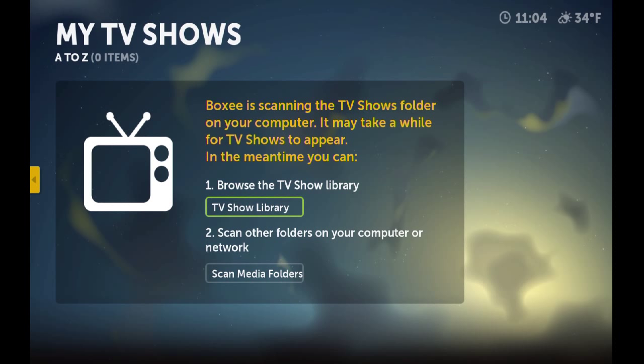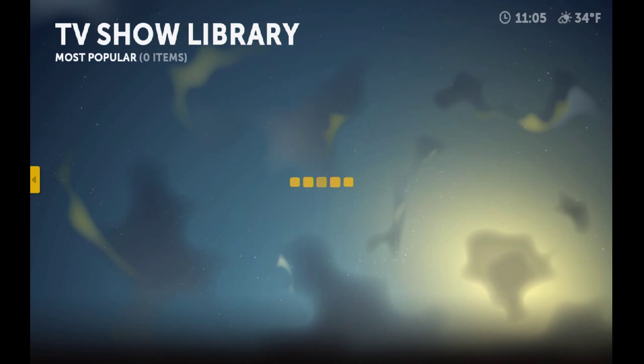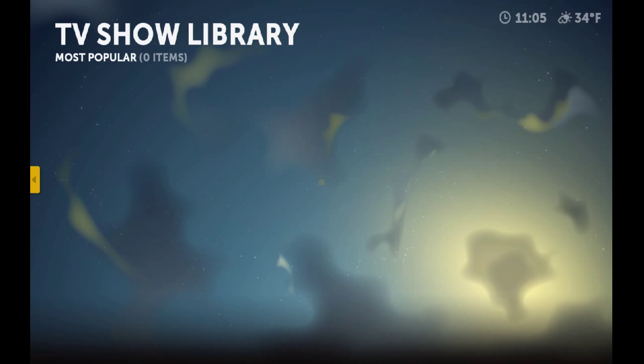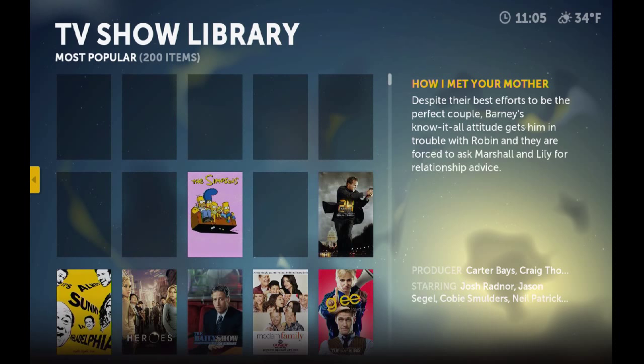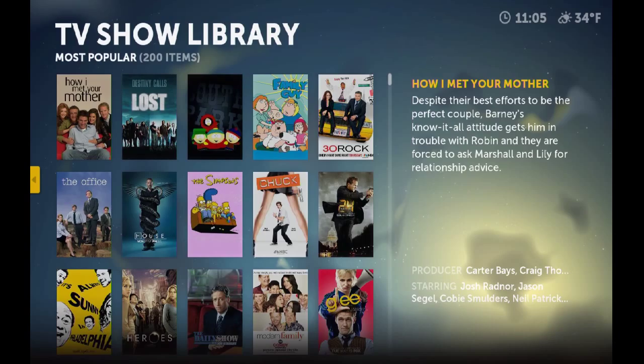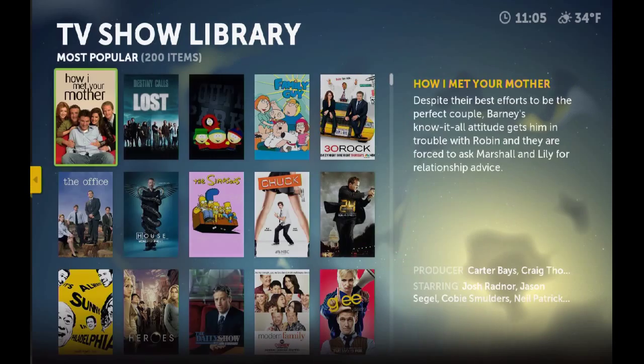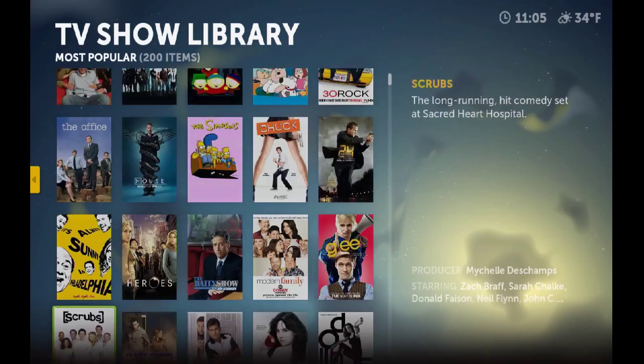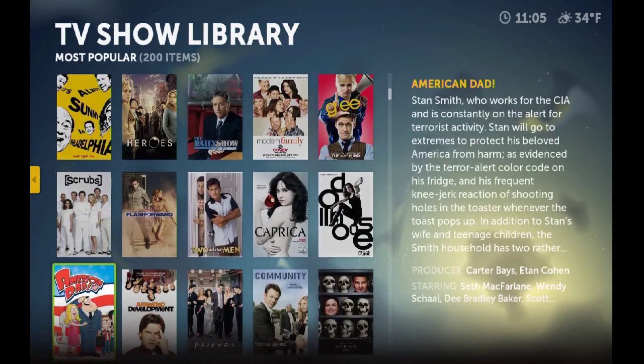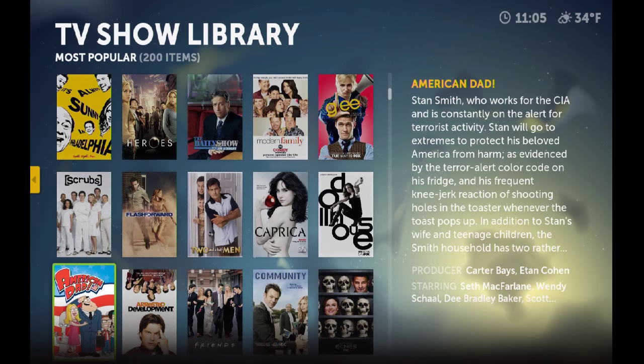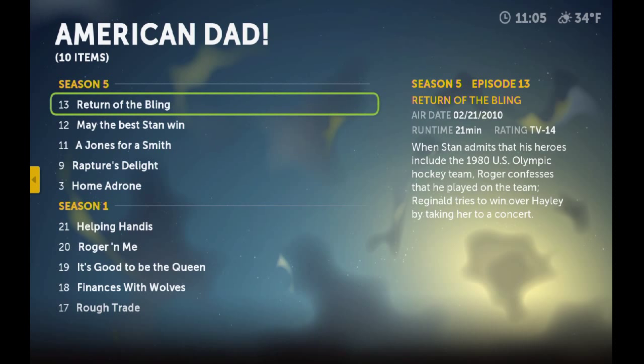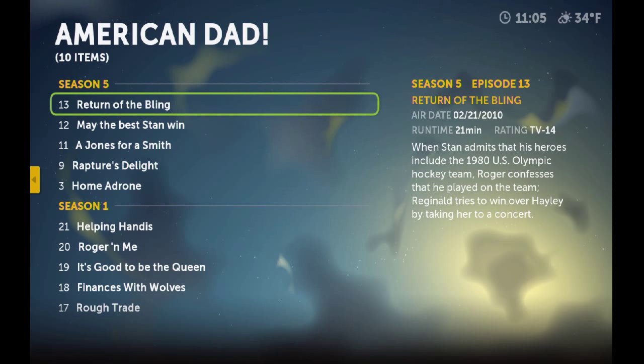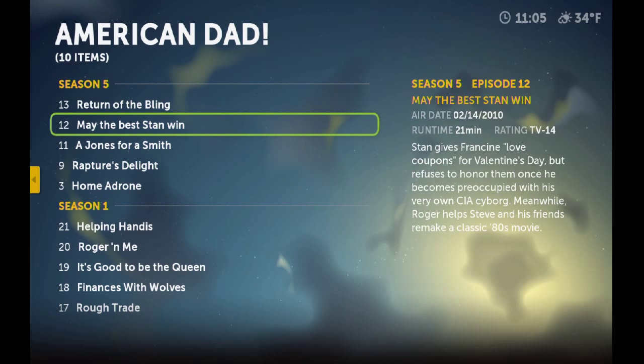But if you don't have them, you can watch them from the internet by choosing TV show library. When you go to TV show library, as you can see there's a bunch of shows you can choose from. You just find the show you want, choose it, then you get the option to choose which episode you want to watch. Then you just choose it and it starts playing. It's as simple as that.